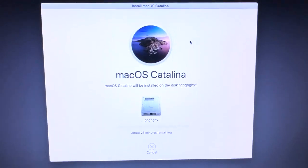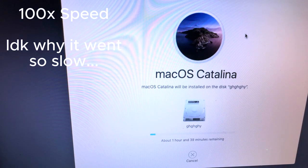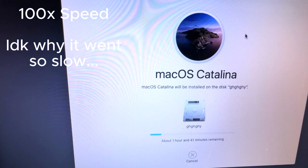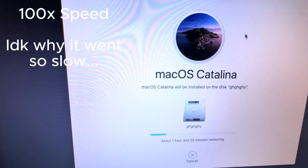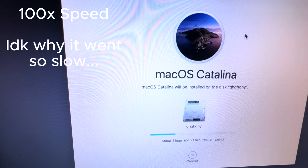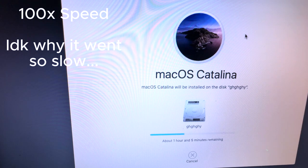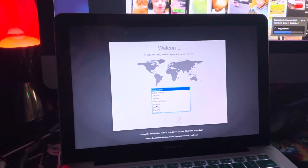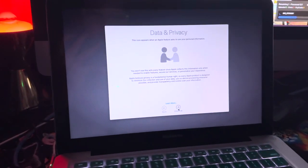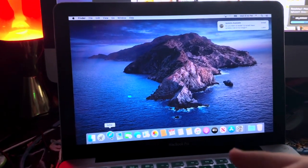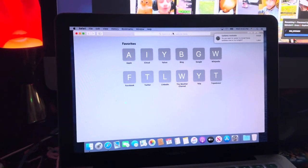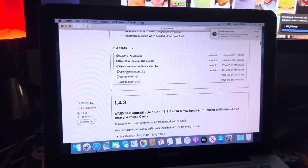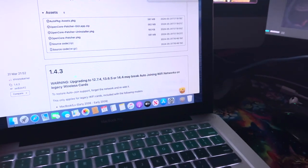And then it should start installing. Alright, what you do is you just set up your Mac normally, nothing special about this process, so just continue through as you would. Now what you're going to want to do is go to the website linked in my description below. It's the website for OpenCore, which is what you have to use to install more modern versions of Mac OS. It's a github link, so scroll down, find opencorepackager.pkg, go ahead and install that.